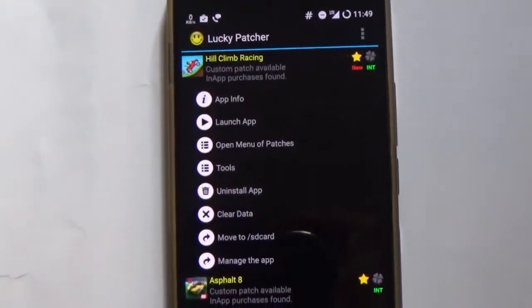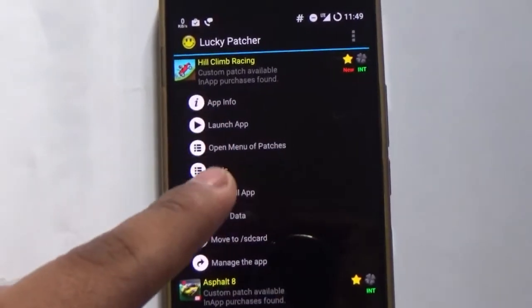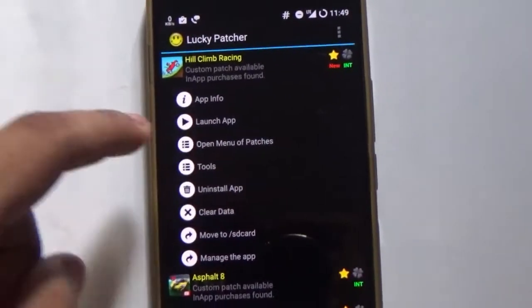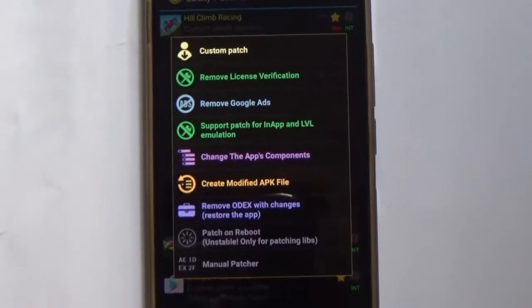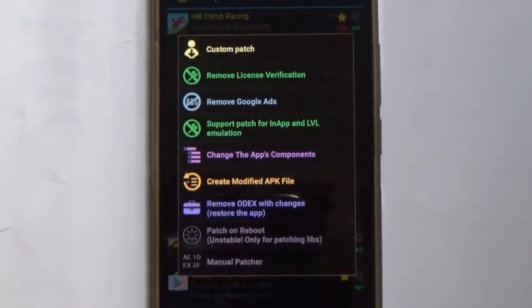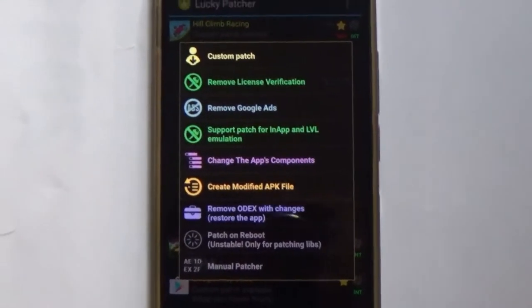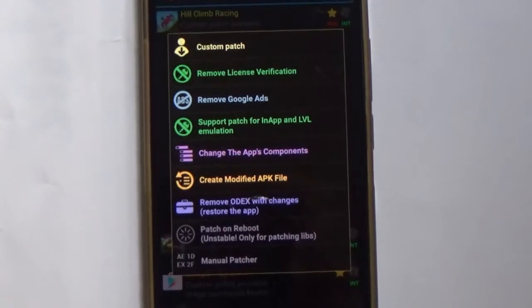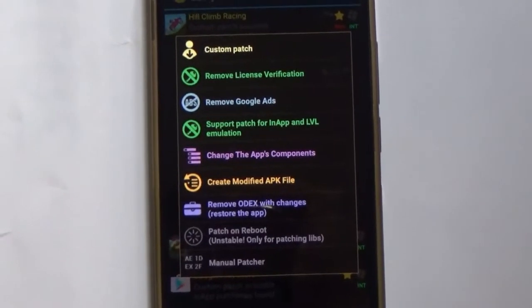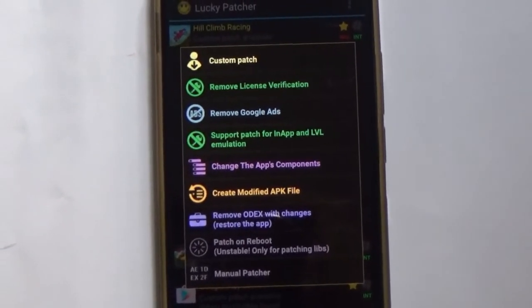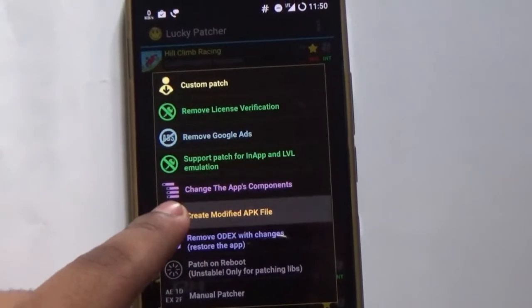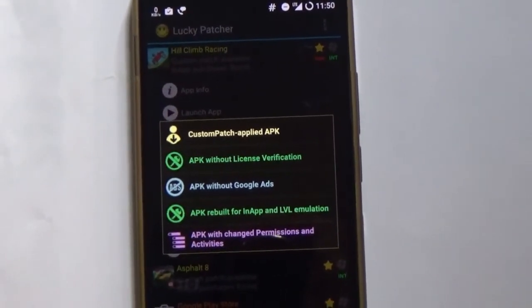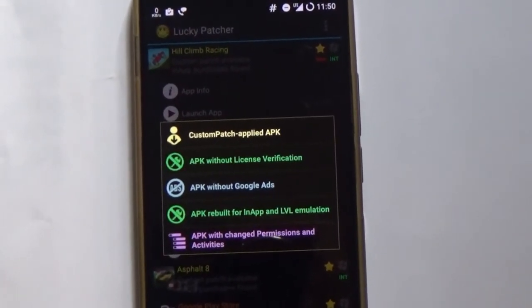We need to tap on 'Open Menu of Patches.' You will then get another bunch of options in a dialog box. Now you need to tap on 'Create Modified APK File.' Just tap on it and you will get another bunch of five options.